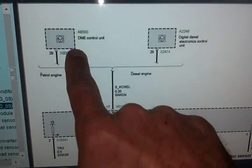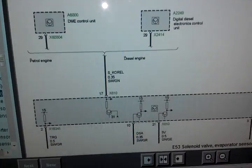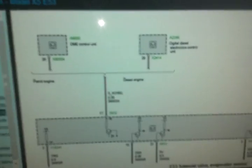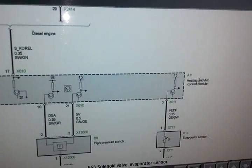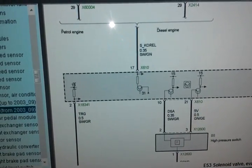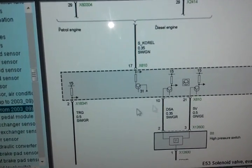This would be your engine computer, which has an input to your heating and AC control module. It's the heating and AC control module, which this is power supply, terminal 15.